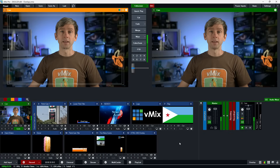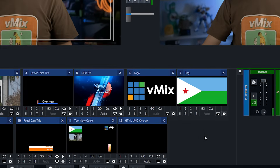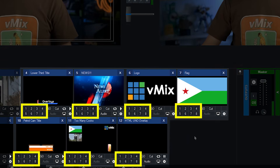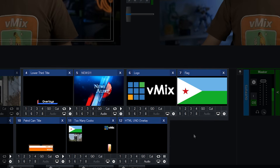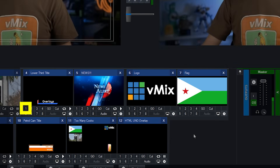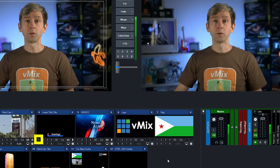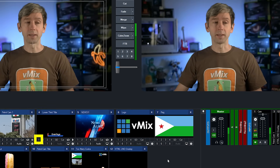Now that we're in the interface, you'll see that there are some numbers underneath each input — these are your overlay channels. By pressing one of these buttons, the input is put into that overlay channel. For example, I'm going to click on the little one below our title and you'll see that it's overlaid full screen onto our program output for all the world to see.